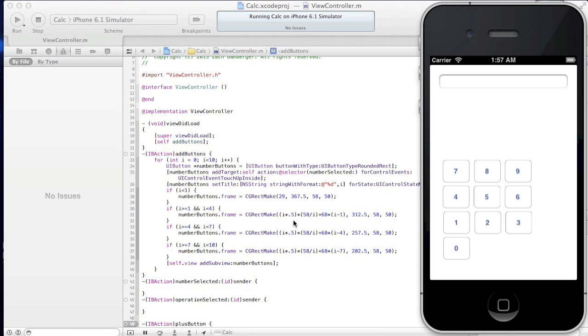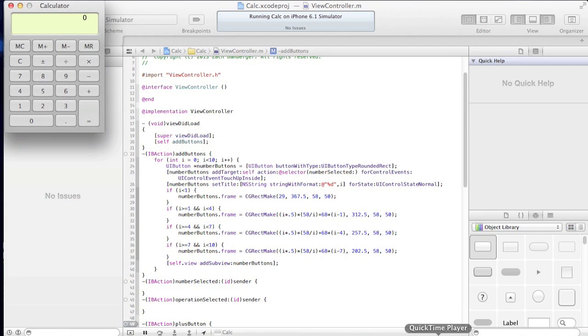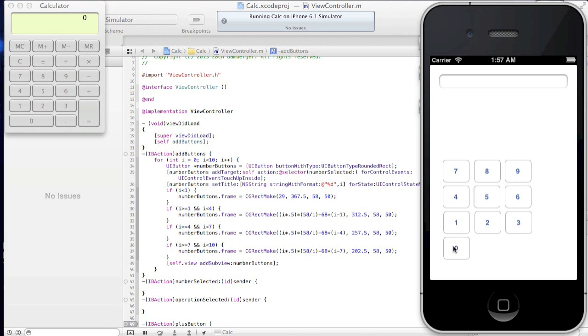So the very first thing that we need to notice is this x value is 29 for 0, and that puts 0 right here. And we want all of these to be able to line up with 0, so all of these are going to have to equal 29 somehow.